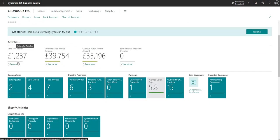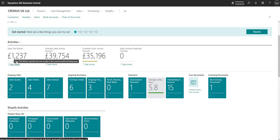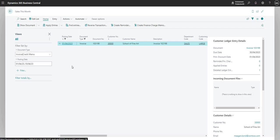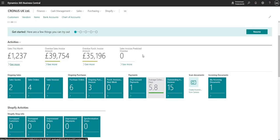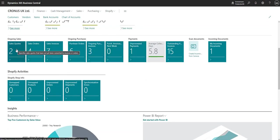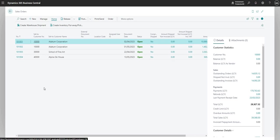Coming down a little bit, I've got the activities area, which shows me sales this month, overdue sales invoice amounts, overdue purchase invoice amounts — all as tiles I can drill down into. You can see I've got sales this month of 1,237, and I can drill into that for more detail. Further down I've got tiles for sales quotes, orders, invoices, purchase orders, ongoing purchase invoices, and I can click any of these — for example, sales orders where I have four, to review them directly.